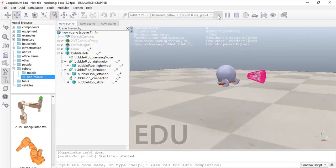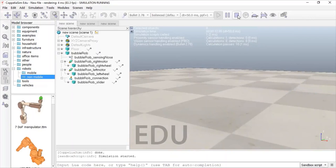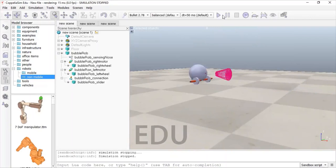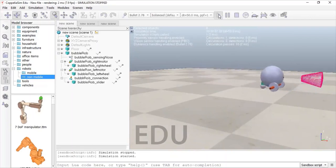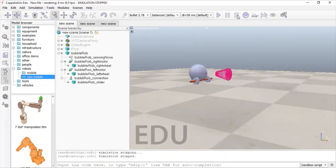Yes, it ran! Our robot is able to run. We can now add some more parameters, like imparting mass features to this robot.